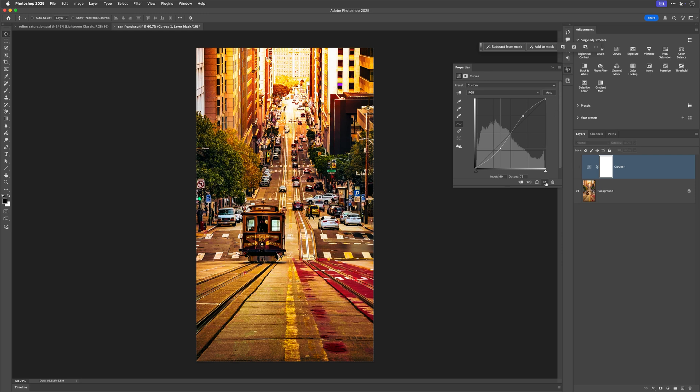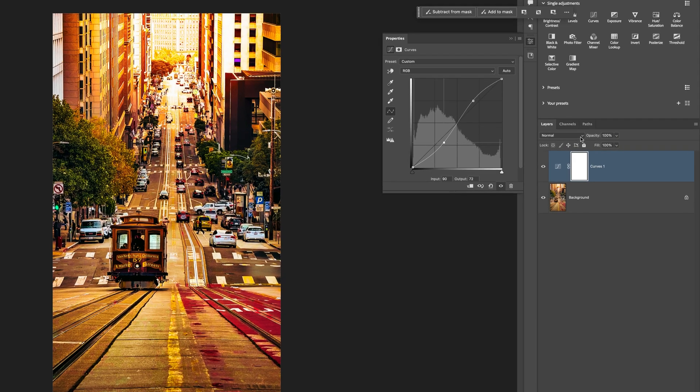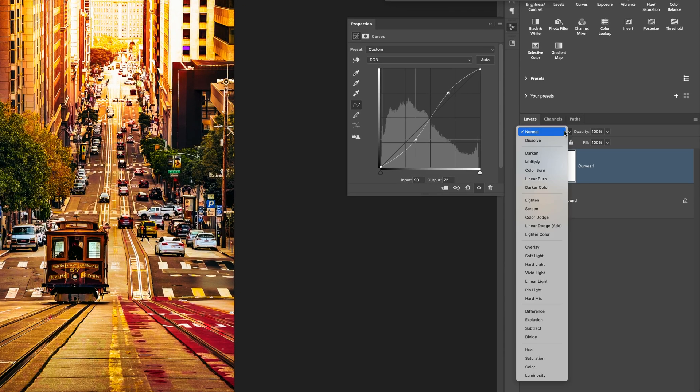Now you might want this, but if you don't, then what you could do is change the blend mode of the curves adjustment layer to luminosity.